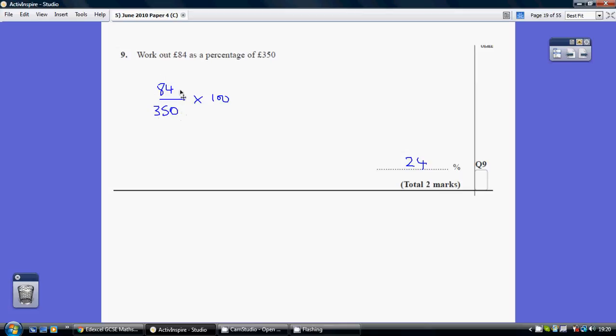which is effectively an amount out of 1. Now we need that as a percentage. Percent means out of 100, so we then simply, having worked this out, multiply that by 100.